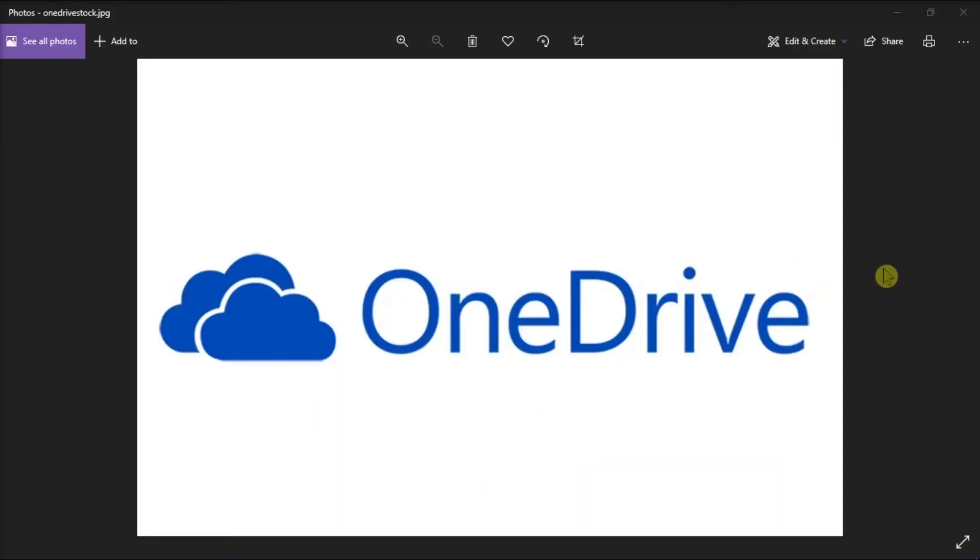OneDrive is part of Microsoft Office 365 and provides a place in the cloud where you can store your files. If you want to change your email address for OneDrive, you can follow these next steps in this video tutorial.